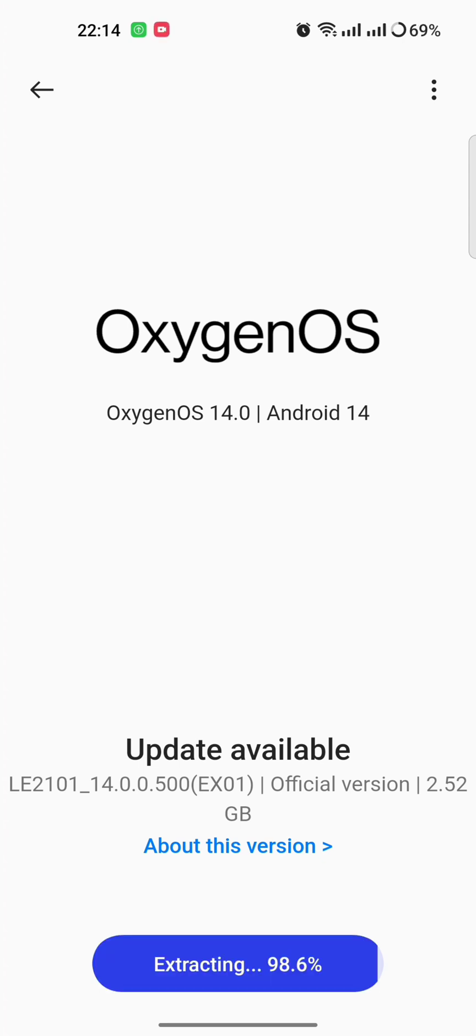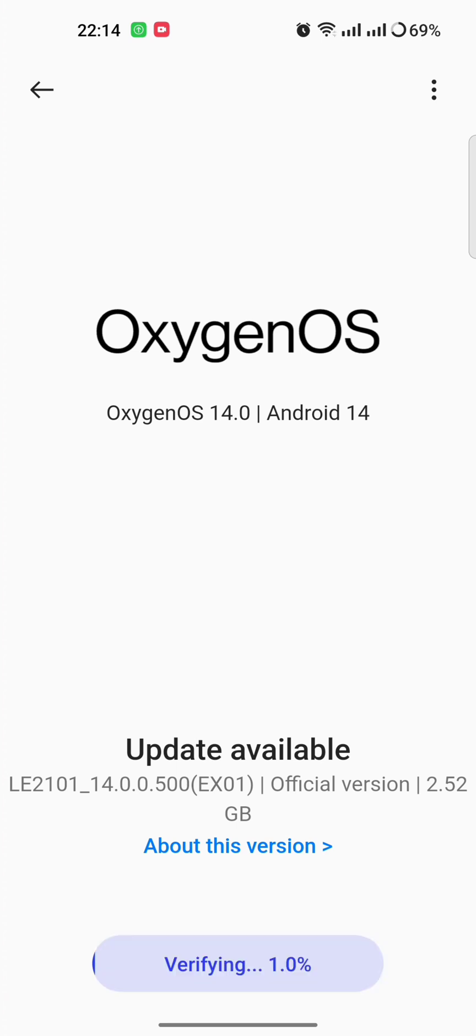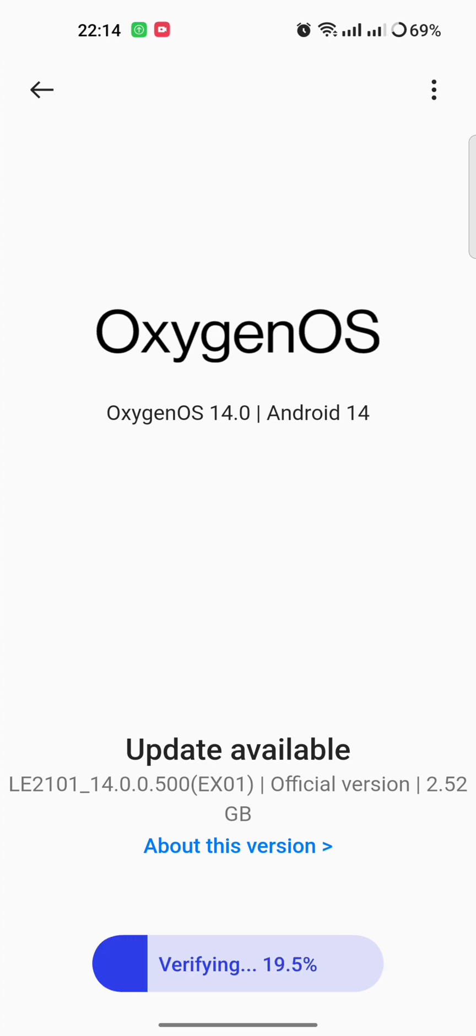98.6 percent extraction done. Verifying the update. I think it will not take that much time. Next, verifying 4 percent done, 19 percent, 20 percent, 36 percent.